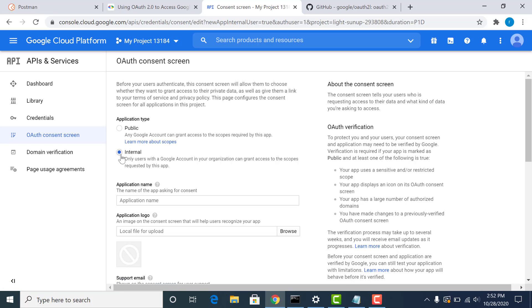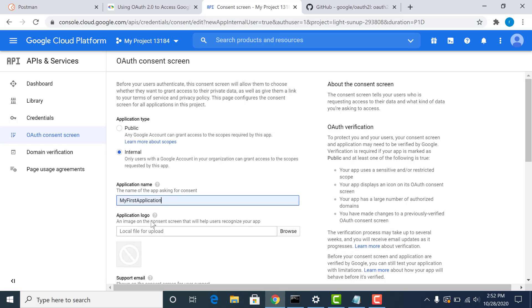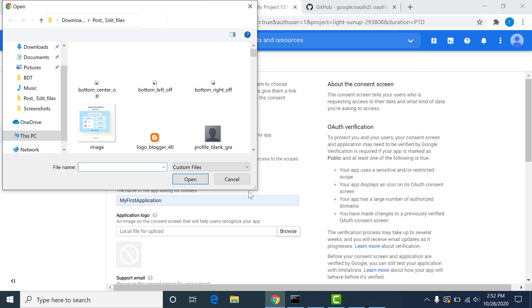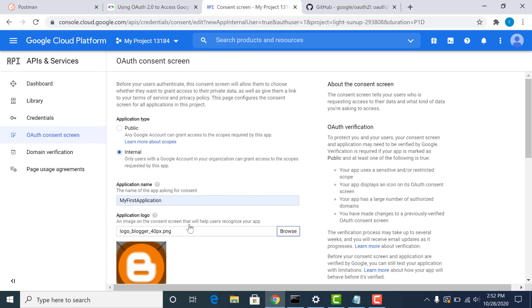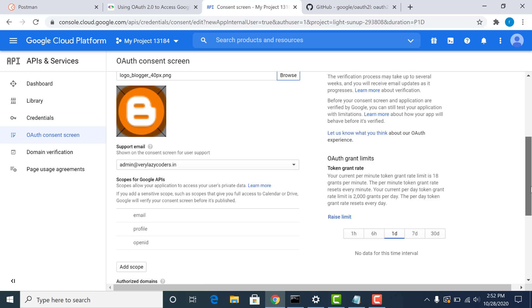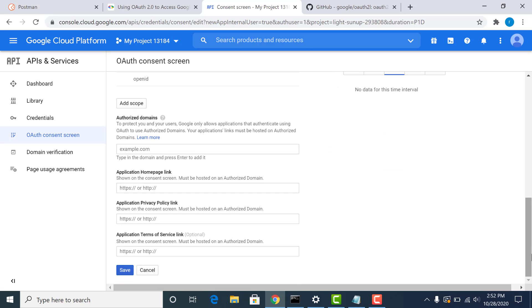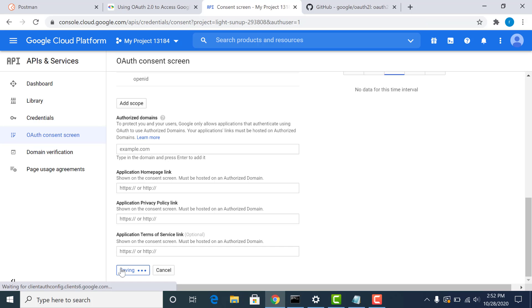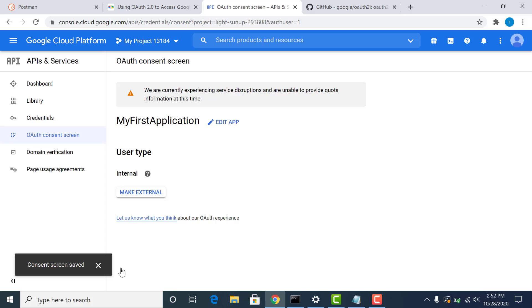So the internal is already selected, you can choose any application name. My first application. Choose any logo that you desire. Click on this. And that's it. You can just save this. And you have your consent screen created.